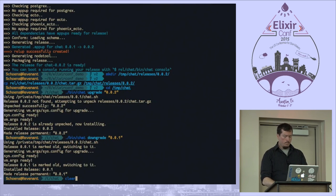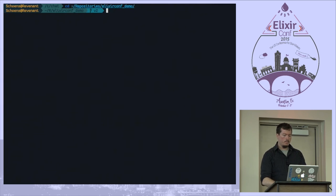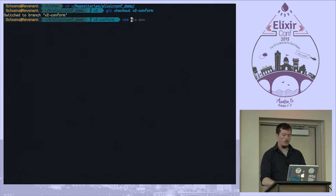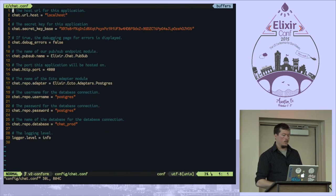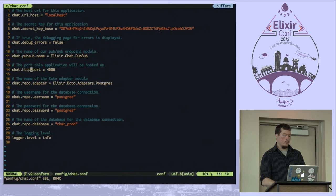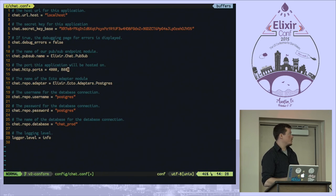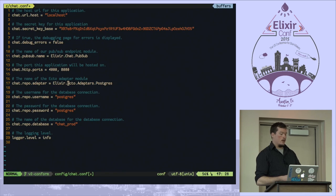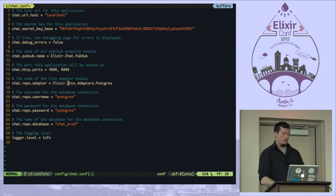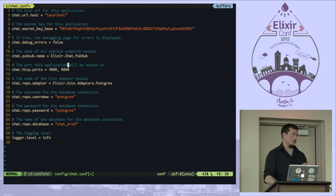This is what the configuration looks like — a really simple one. You can have lists of things; let's say these are ports instead of port, you can do something like this. There are a lot of complex settings you can use, and the documentation covers a lot of that. You can also reference the tests in Conform for a whole bunch of different scenarios. It's nice and clean — just a few settings, some are hidden here, but it's readable and easy to get into. These documentation comments are actually generated from the schema, not manually typed in.